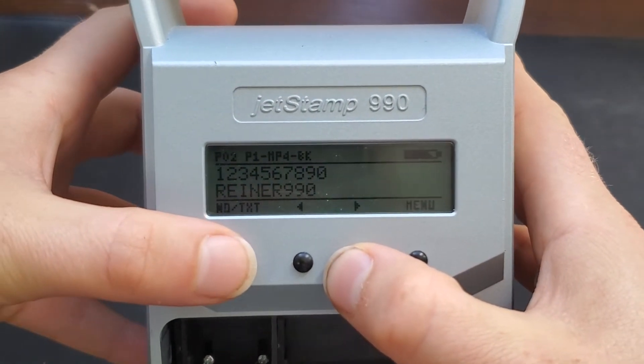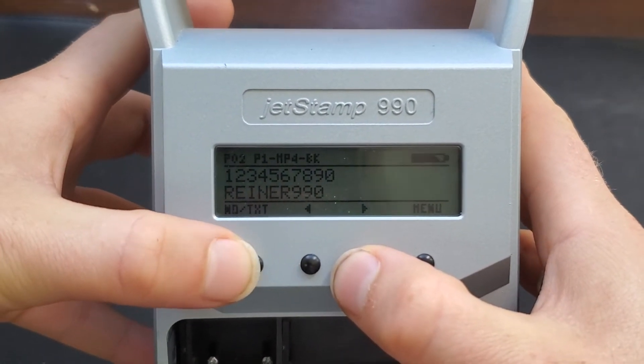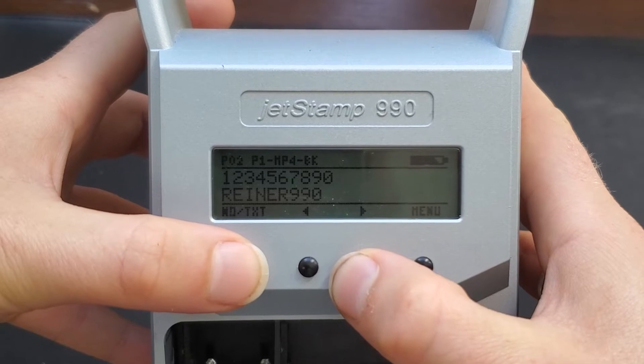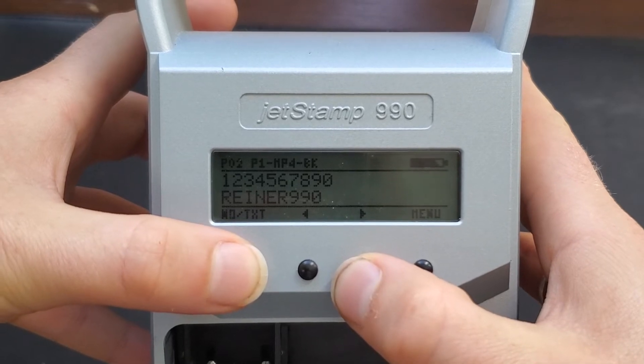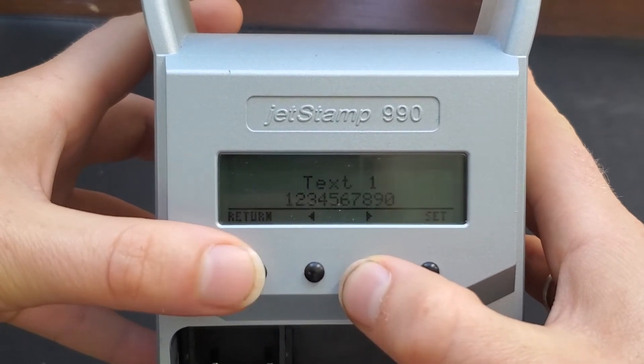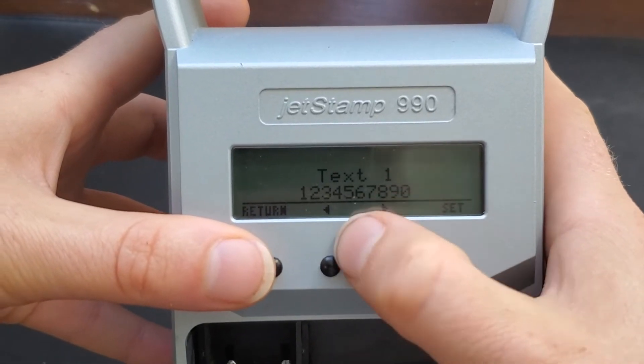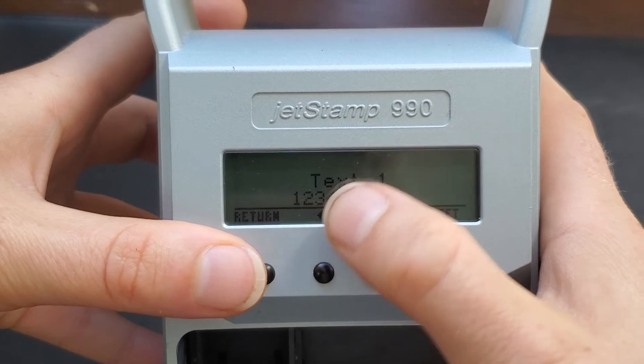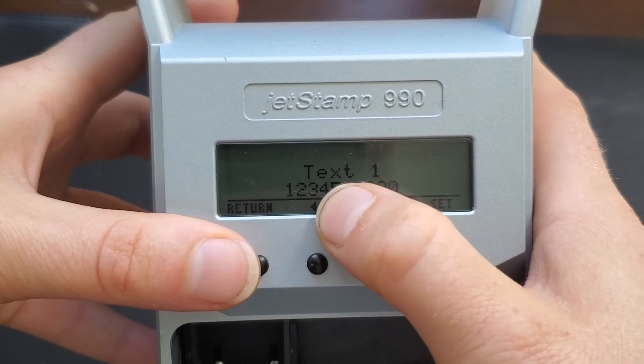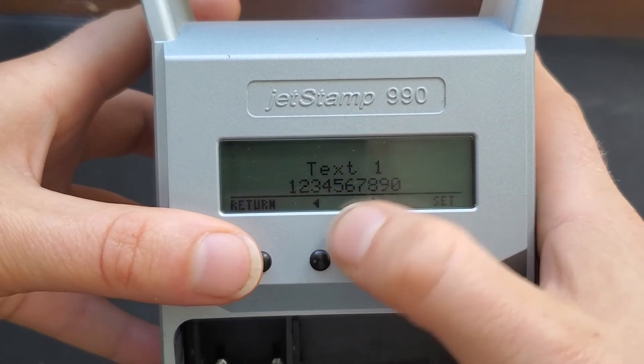all you have to do is click the left button that says NO slash TXT. You'll see text 1. That equals the top line.